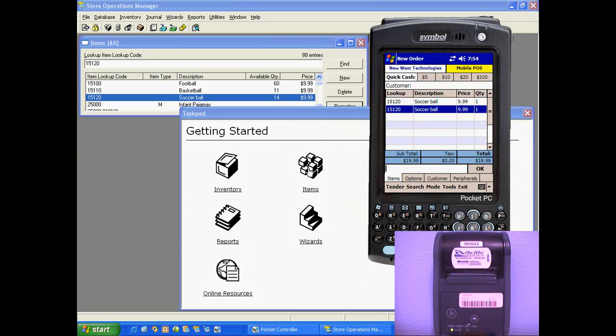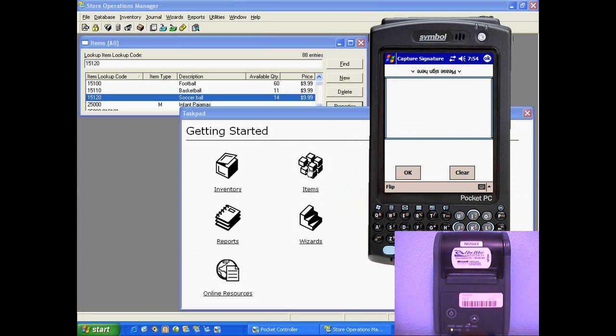Scan, scan, swipe a credit card, it goes out, gets an authorization in real time.